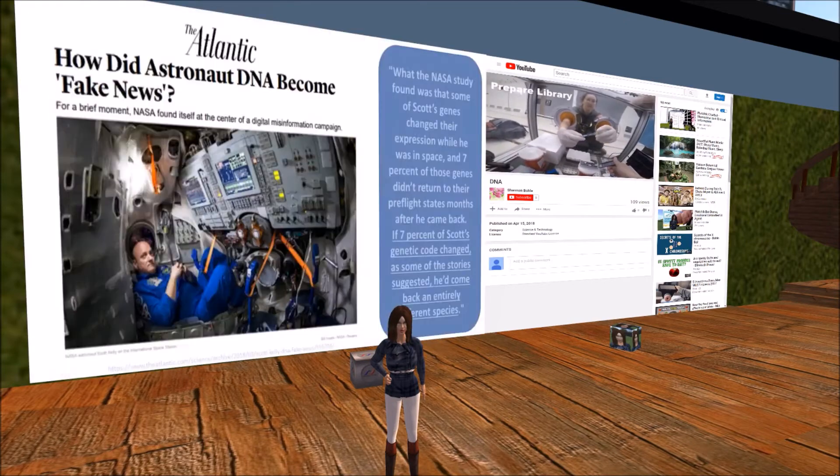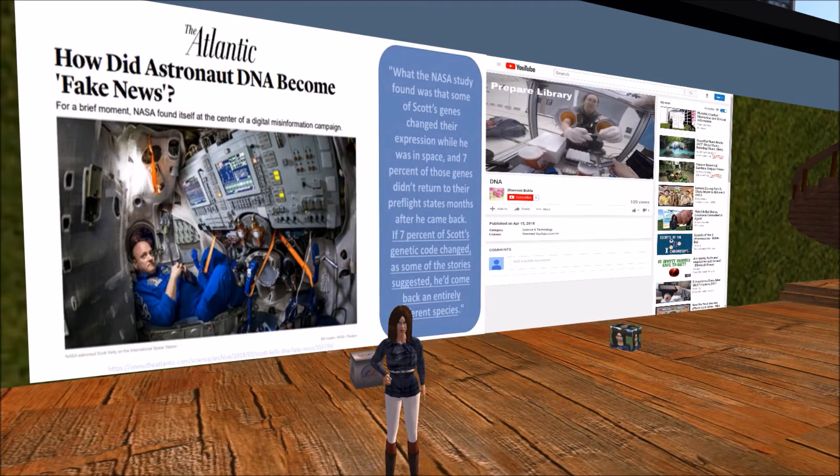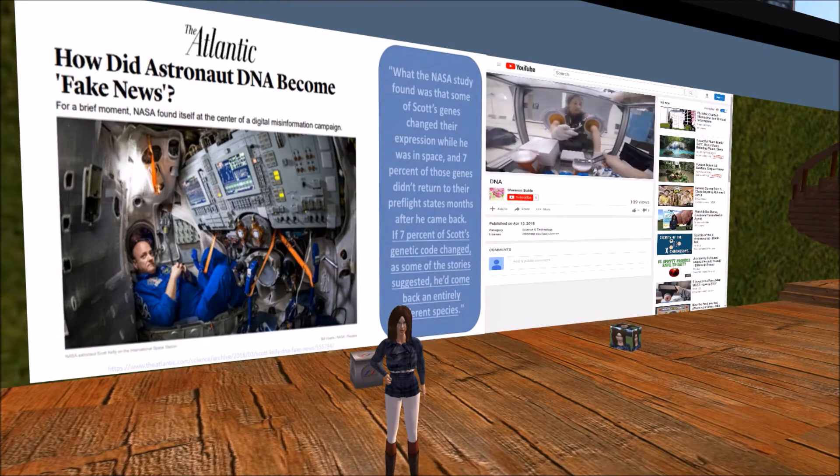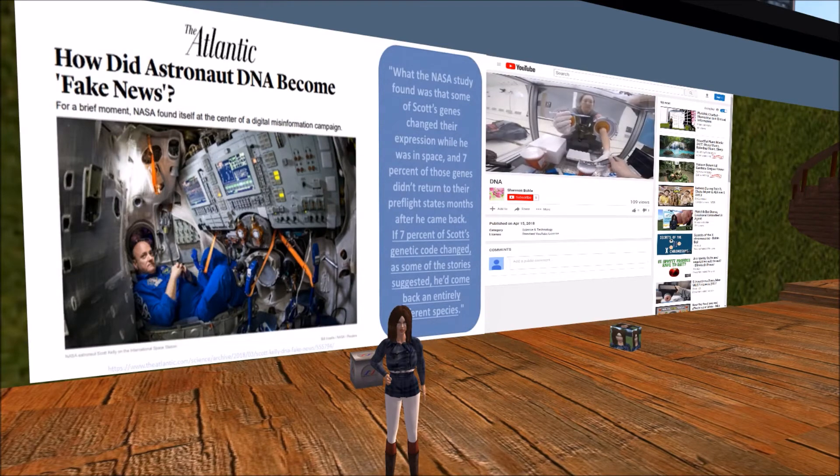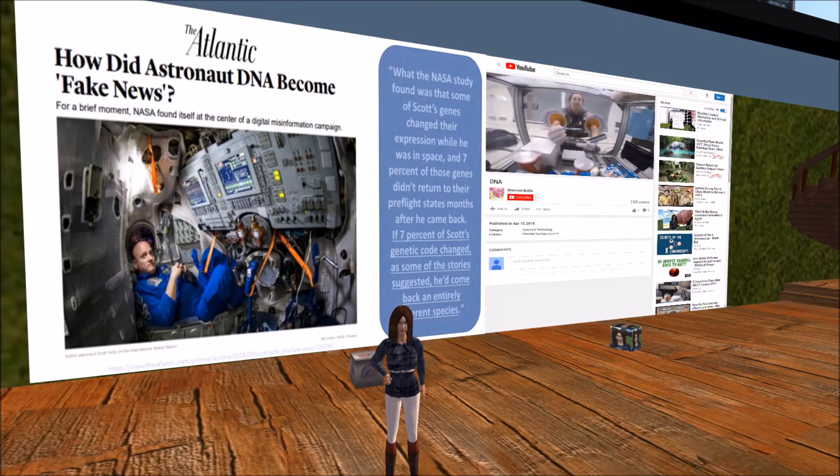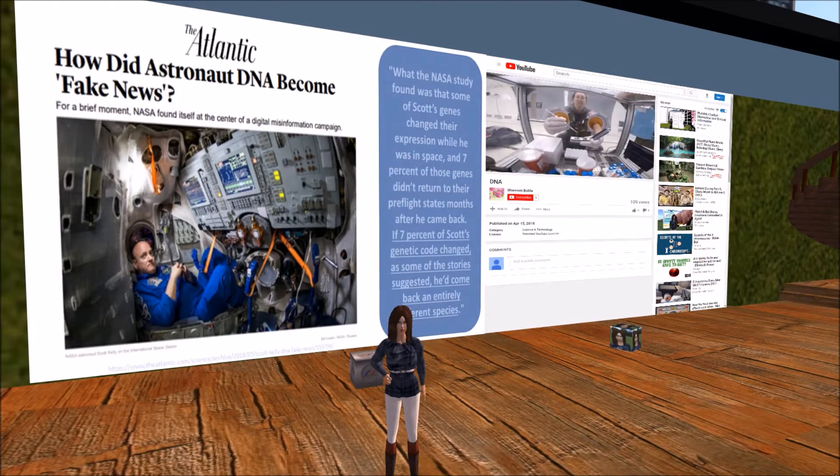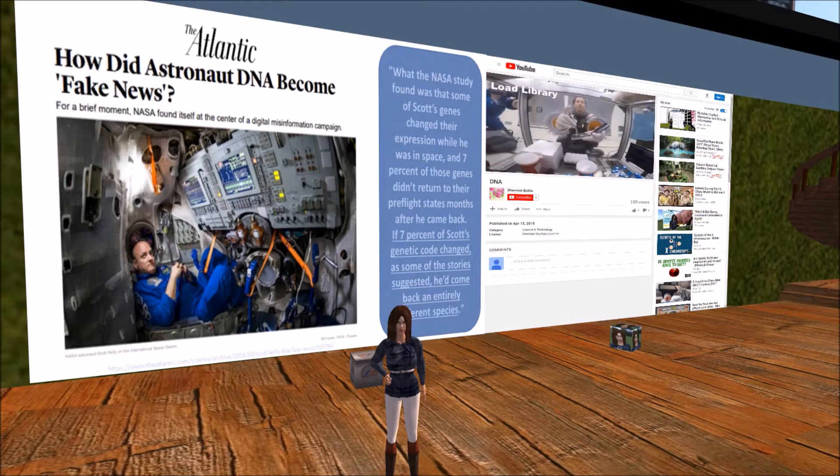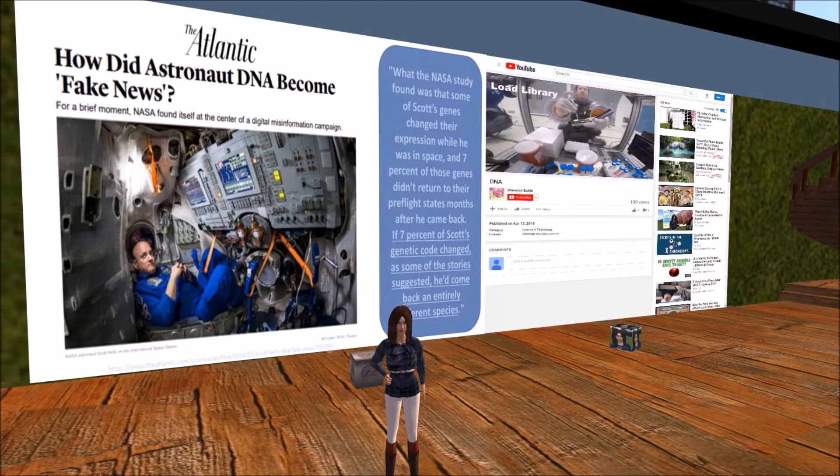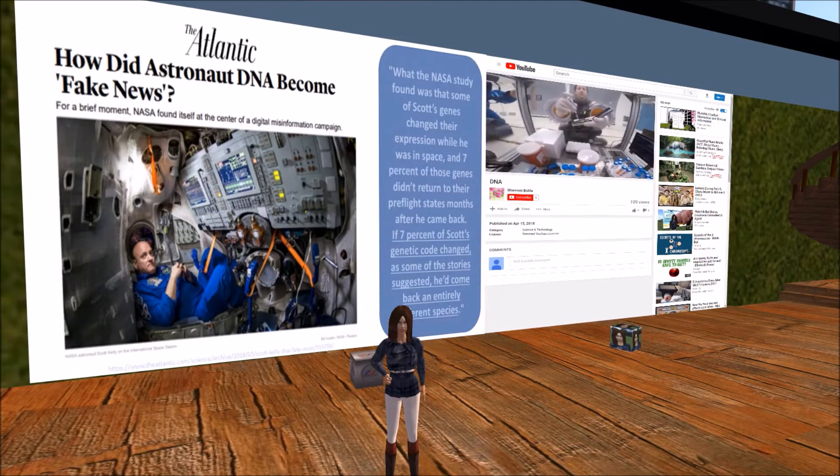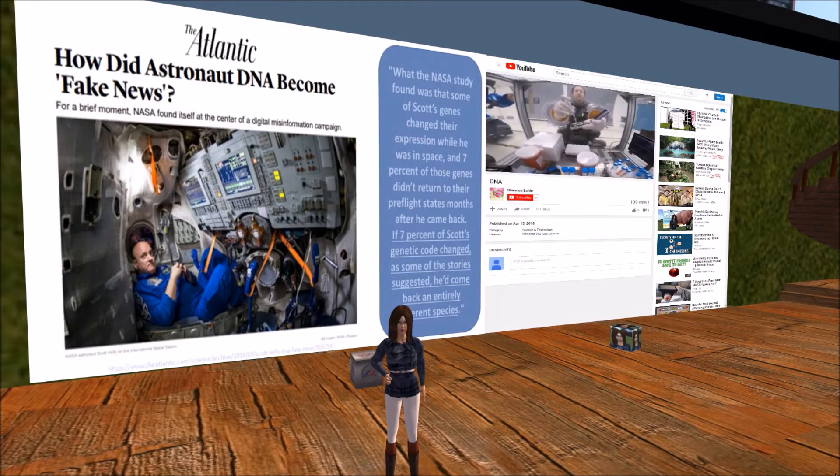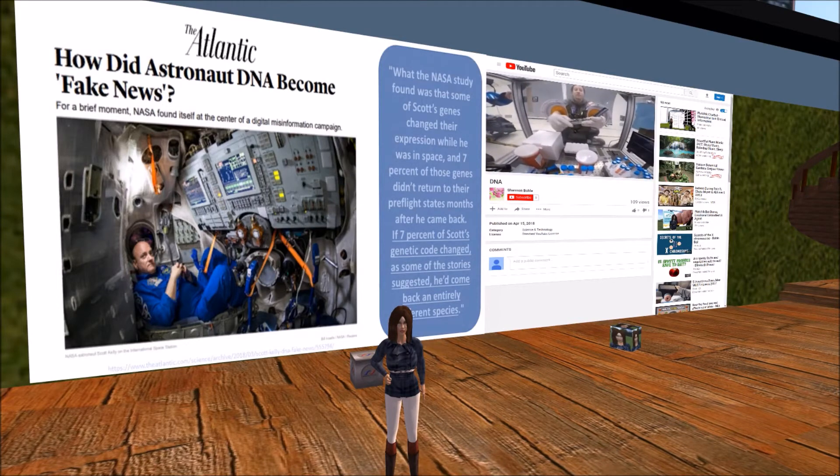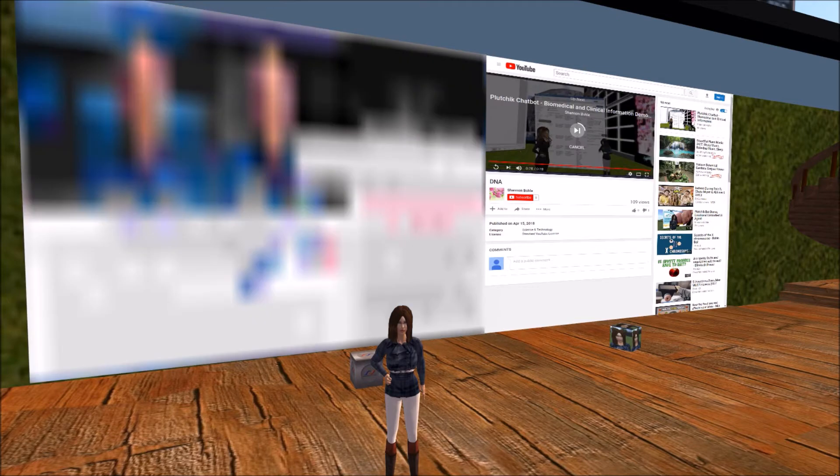According to an article published in the Atlantic, how did astronaut DNA become fake news? What the NASA study stated was that some of Scott's genes changed their expression while he was in space. They also said 7% of those genes did not return to their pre-flight states months after he came back to Earth. If 7% of Scott's genetic code changed, he would have come back an entirely different species. Well, surely that is not right.